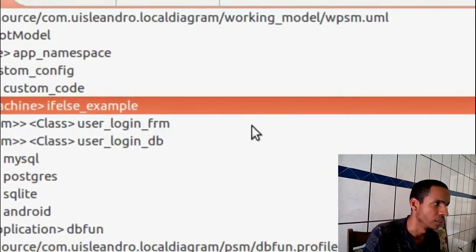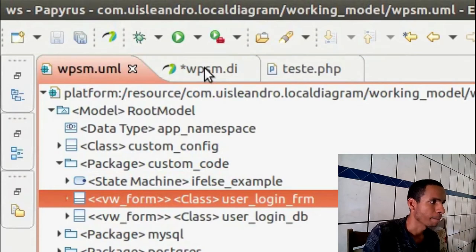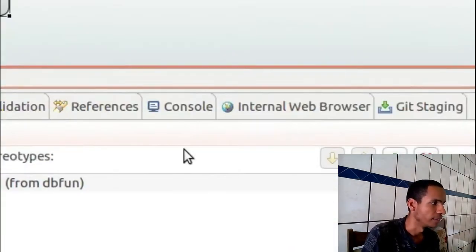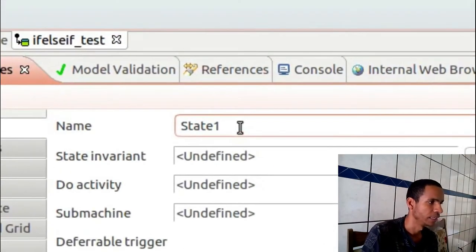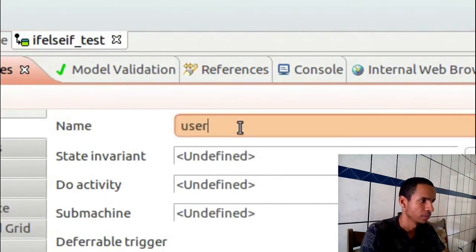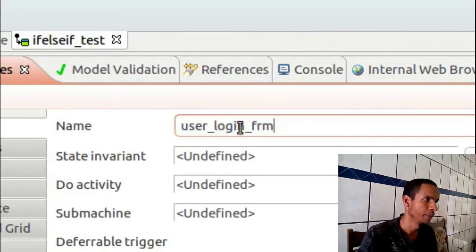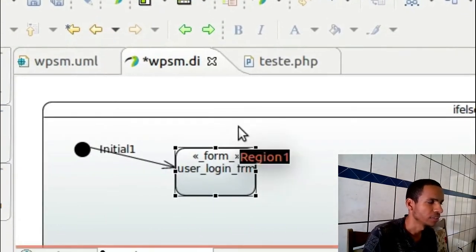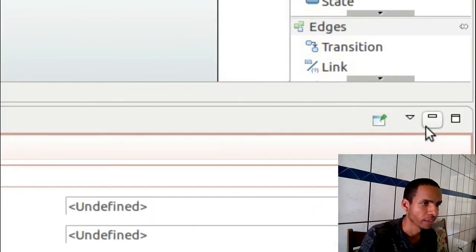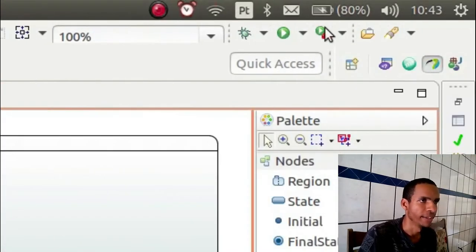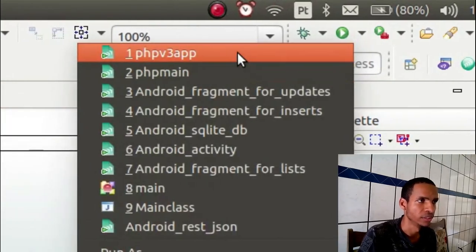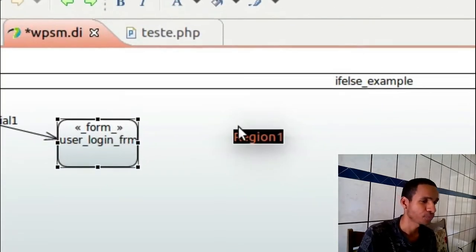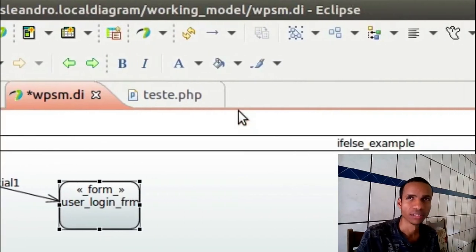I'm coming to my custom code here and I'll see for example this class here, user_login. I'll change the name here to user_login_frm and I'll save it.